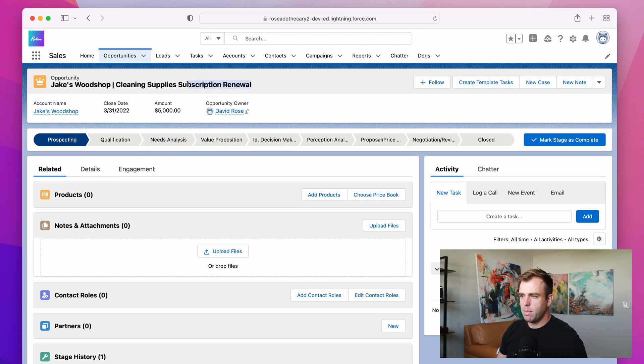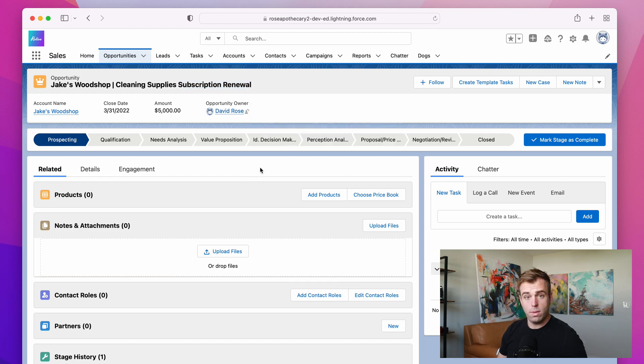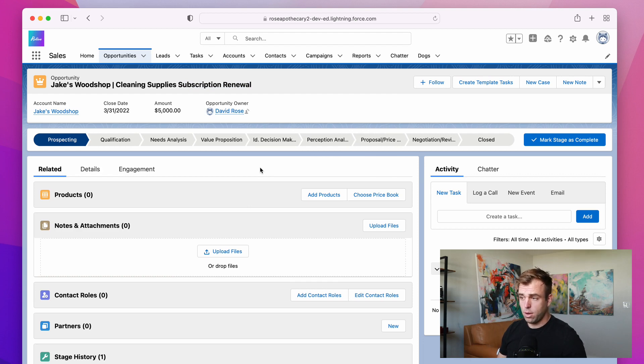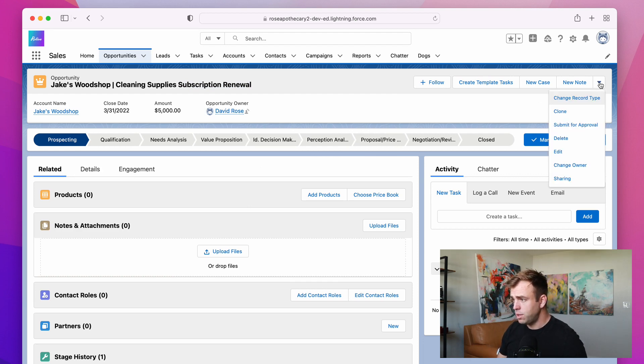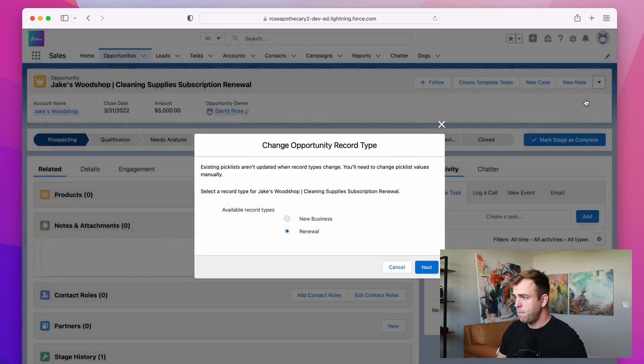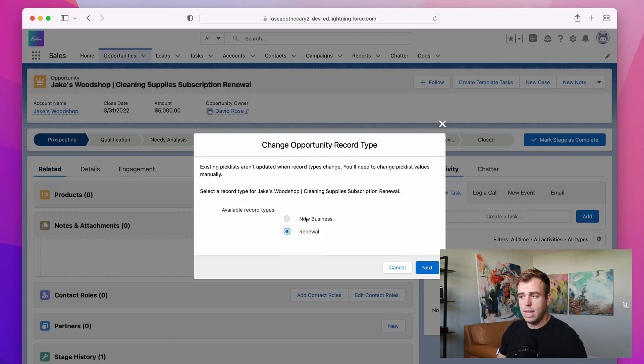But if you look at this opportunity, it's actually a subscription renewal opportunity. And so we have it set as the wrong record type currently. So I'm just going to change the record type here. And it gives me the option to switch from new business to renewal.